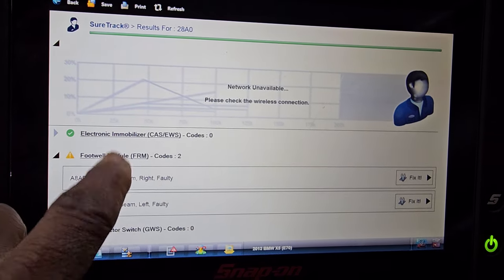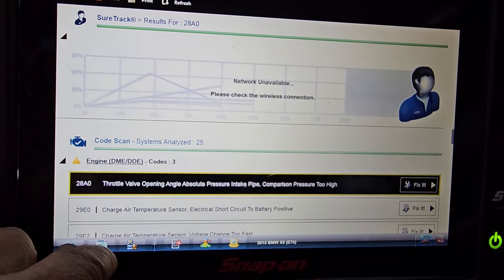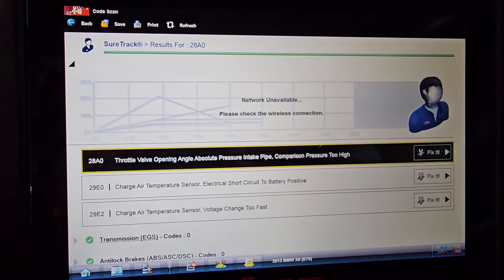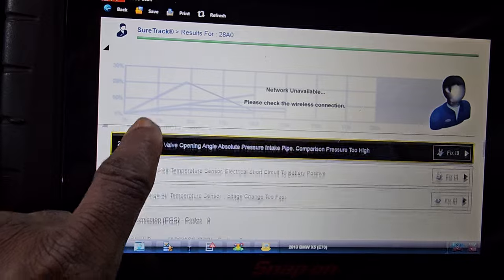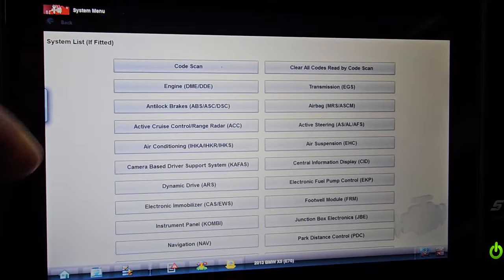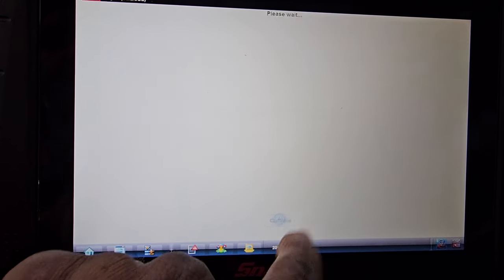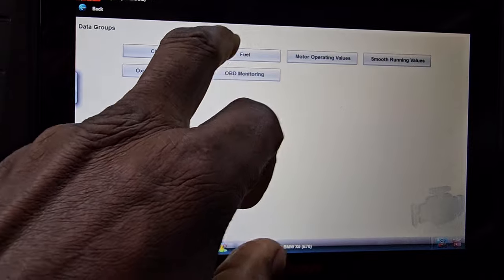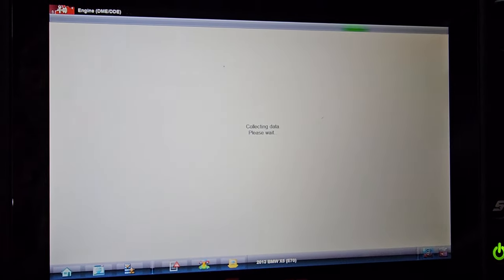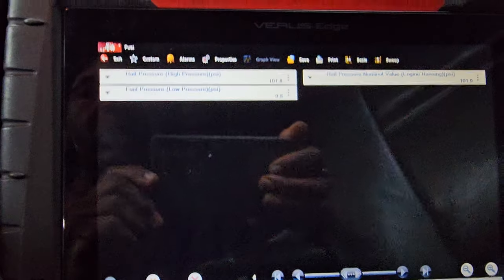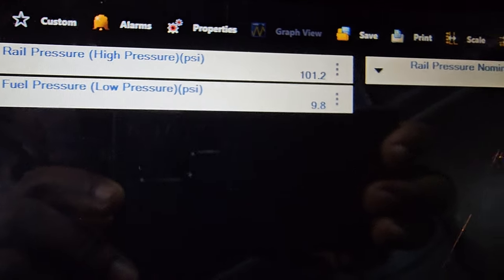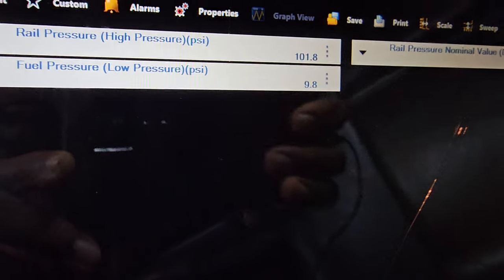The footwell module codes — that's not a problem. My main problem is the charge air temperature sensor electrical short to battery being too high. Let me go back to data. I just got data on fuel rail pressure. This is the value you need when the car is running good. Fuel pressure low pressure: 9.8. Rail pressure: 102, 105.